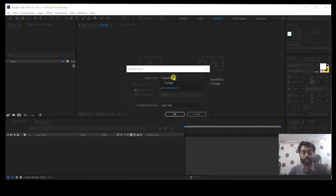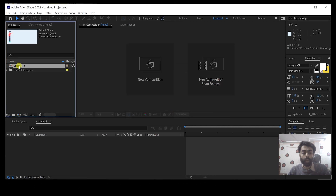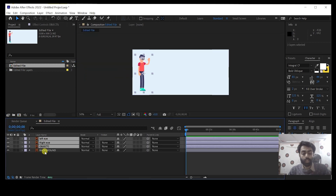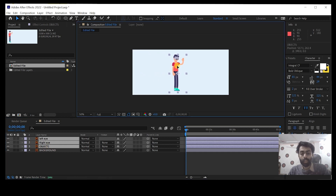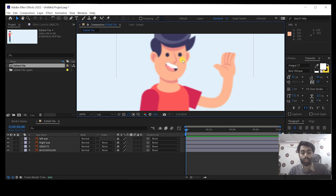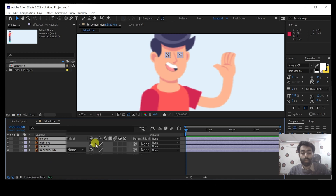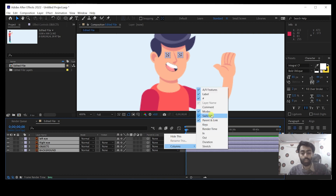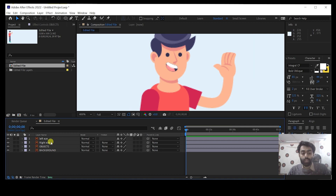On this window, select Composition and press OK. Now you can see we have created this composition. Select all layers other than the background and move them to the center of the composition. It's looking blurry, so select all the layers and click on the Rasterize icon. If you can't see the Rasterize icon, right-click, go to Columns, and make sure the Switches window is turned on.